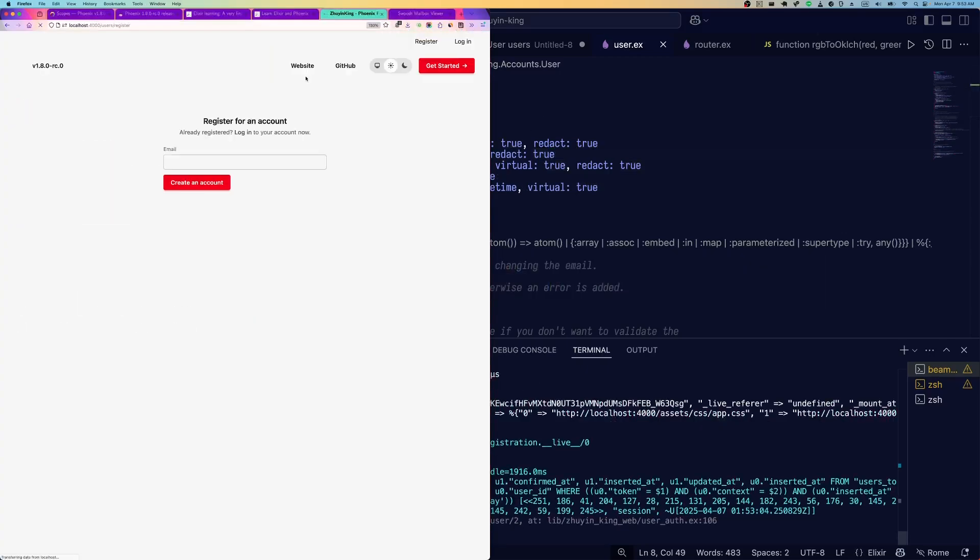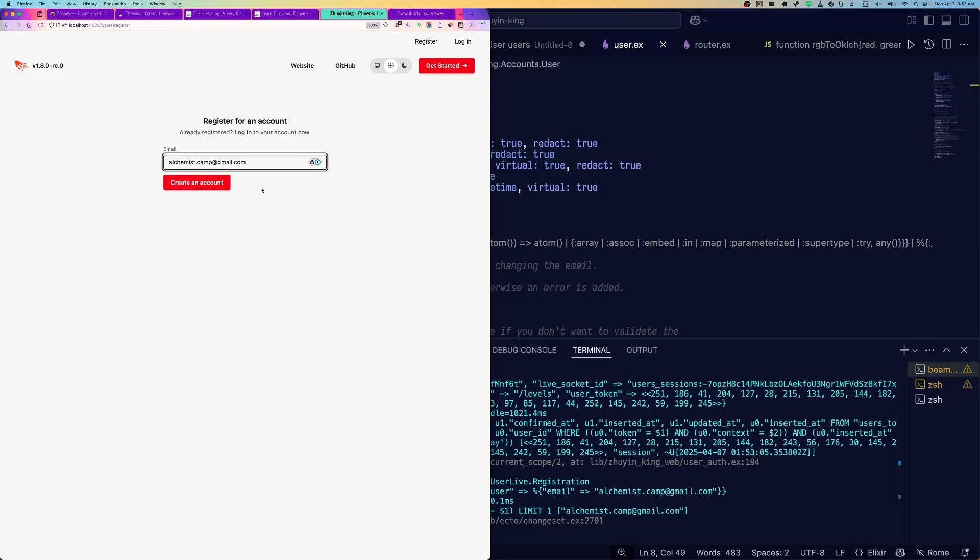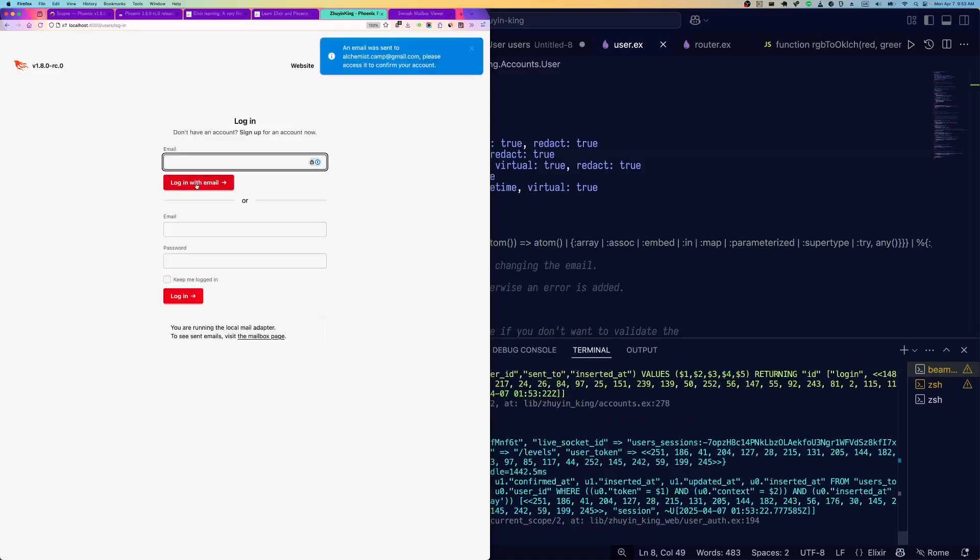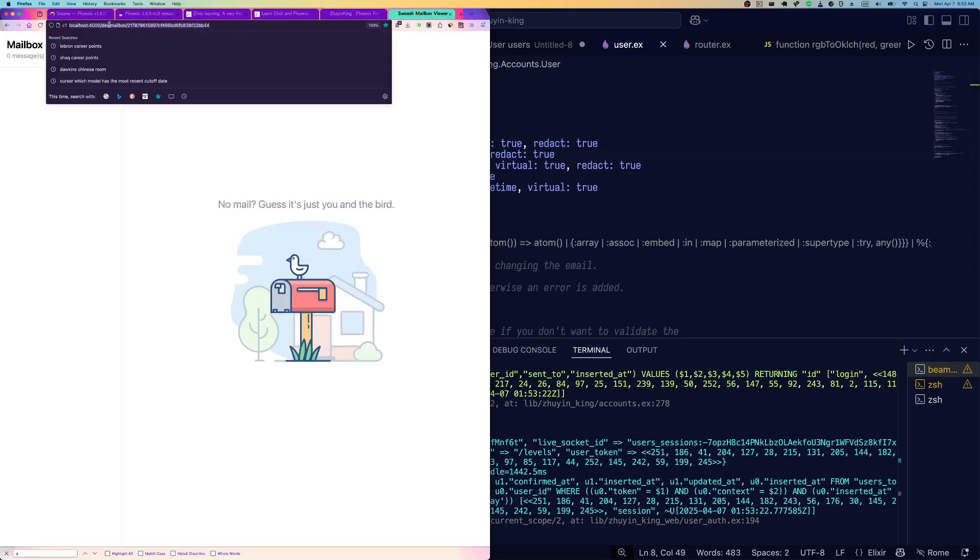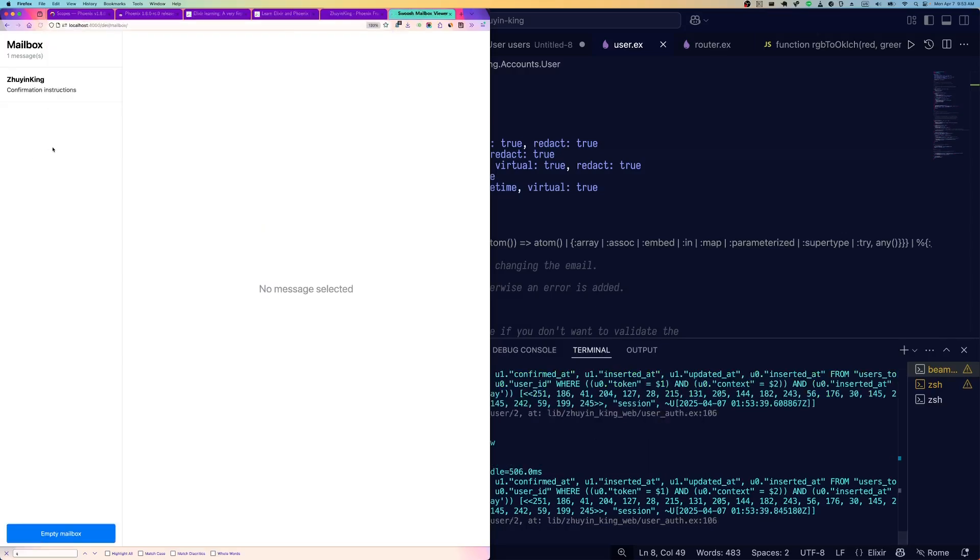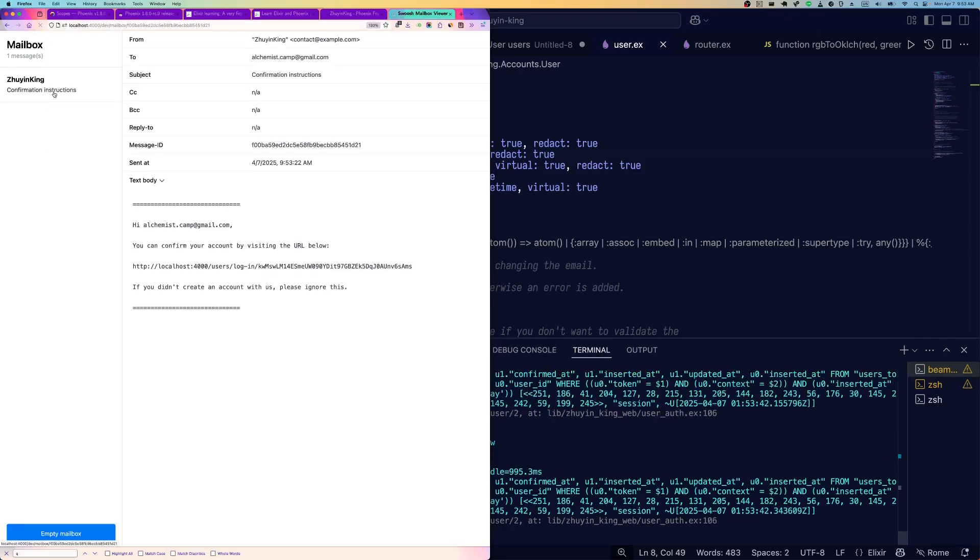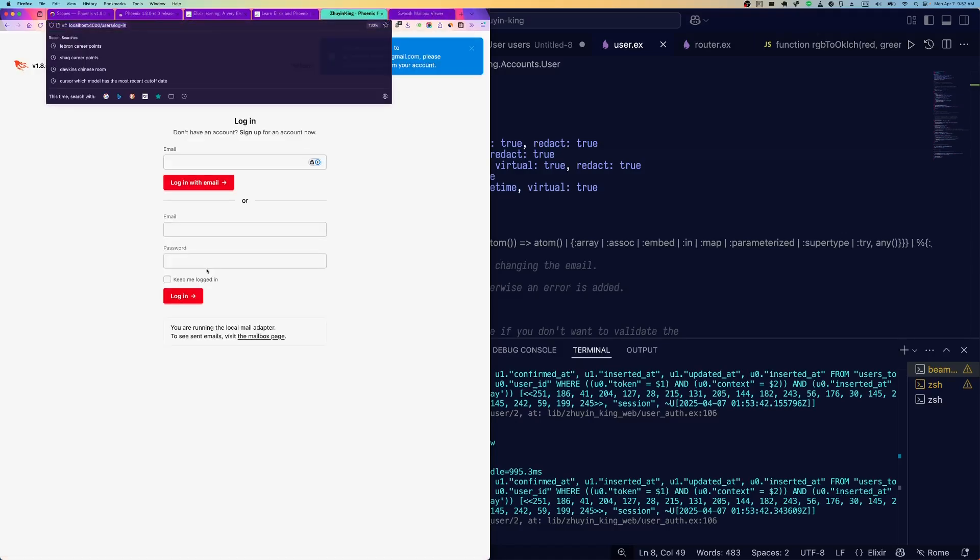When we register a user now, we don't have an option to enter an email anymore. Hit create account. Phoenix Gen Auth will set up a mailer for you, sets up swoosh, and in local dev, you can just go to swoosh, or you go to local 4000 slash dev slash mailbox, and you can get your mail that would have been sent to a real email in production. So it gives you a link you can use to confirm the account, which I'll do right here.